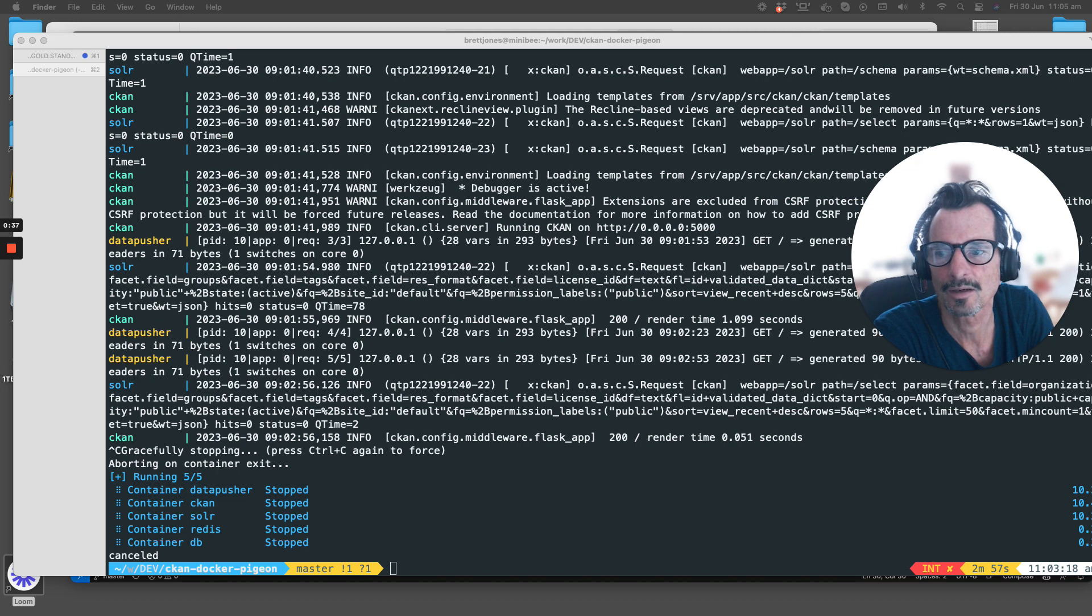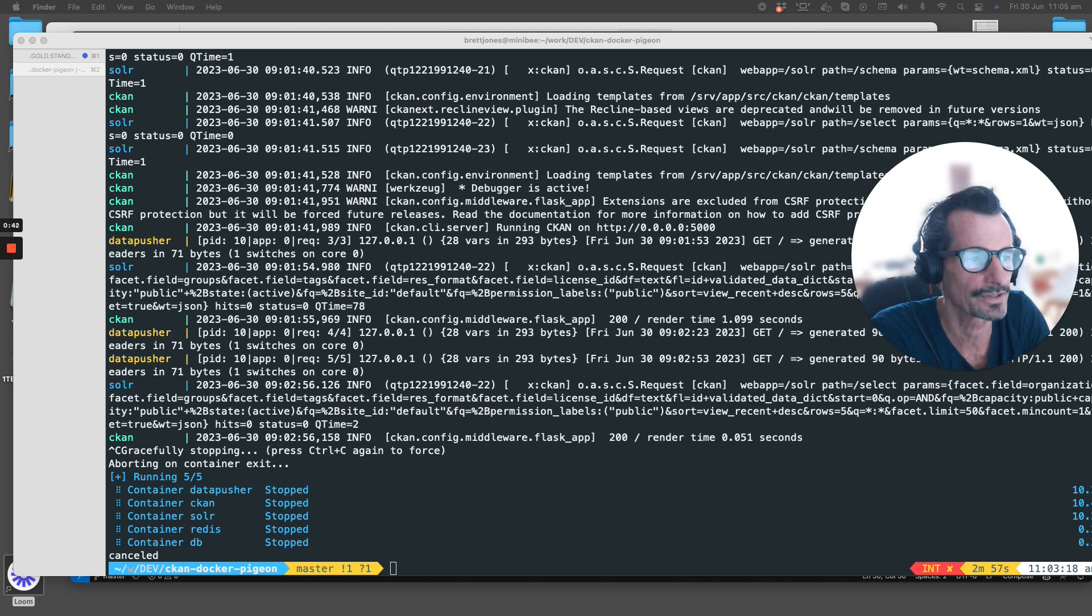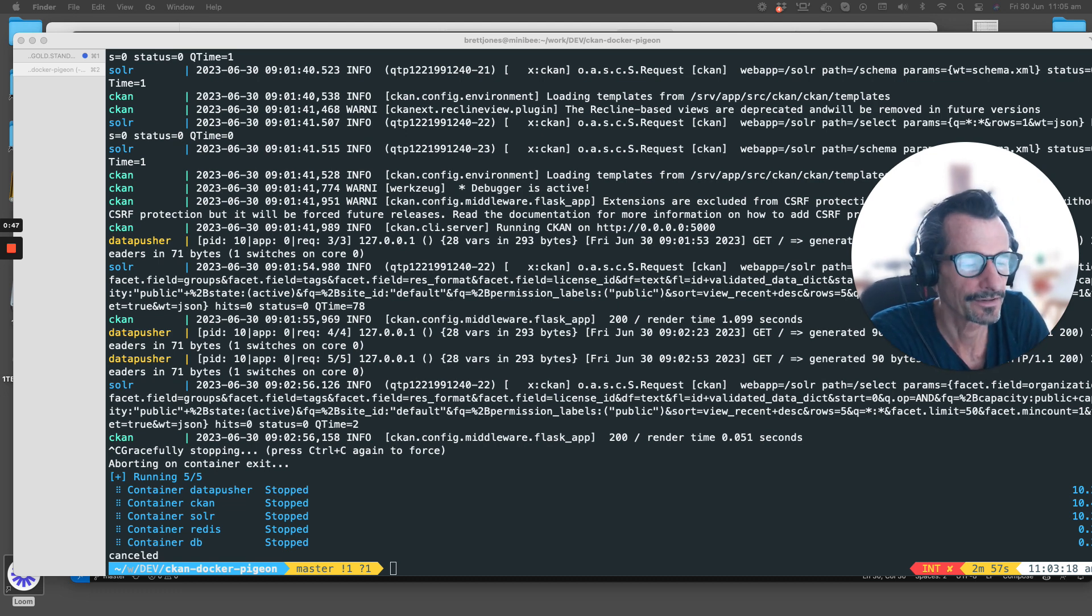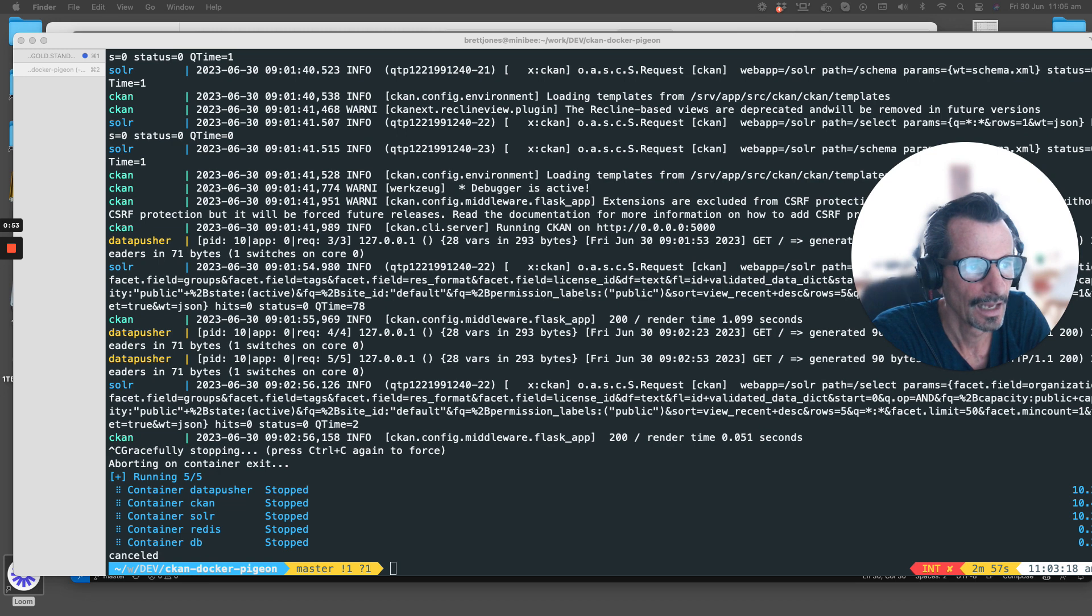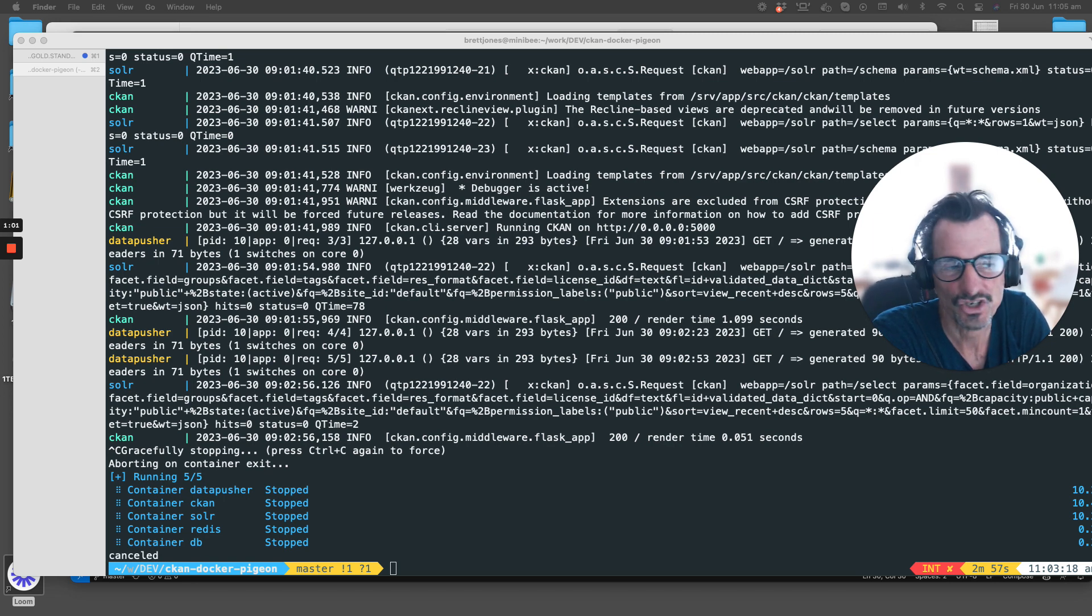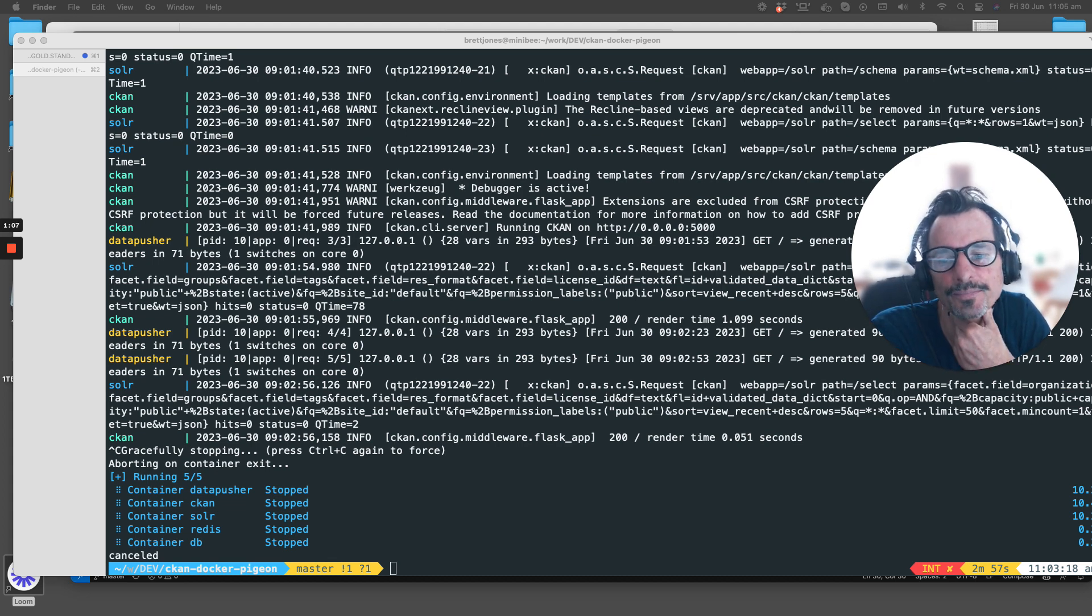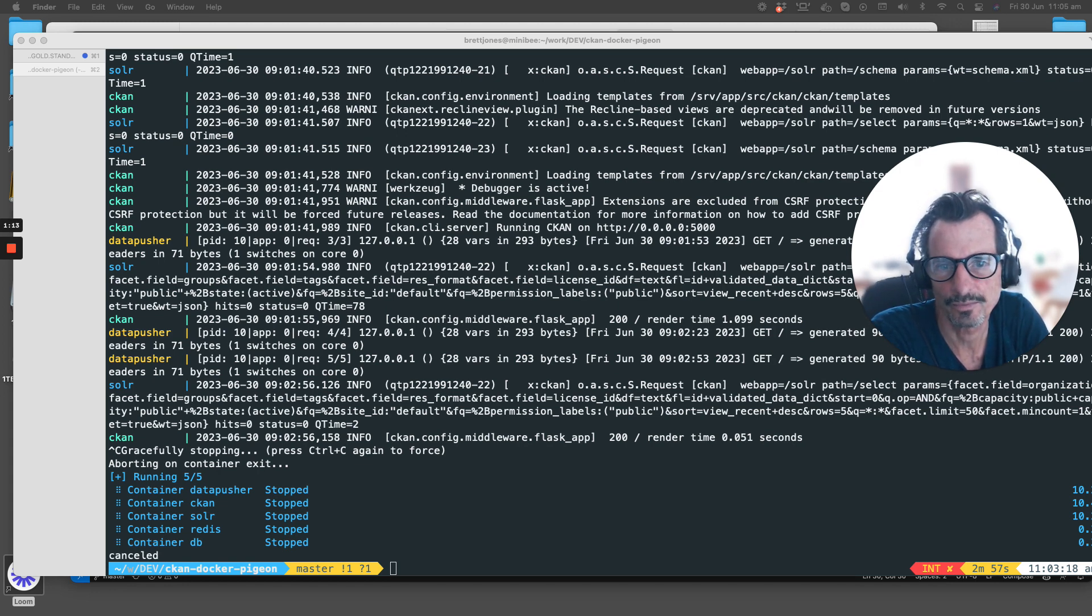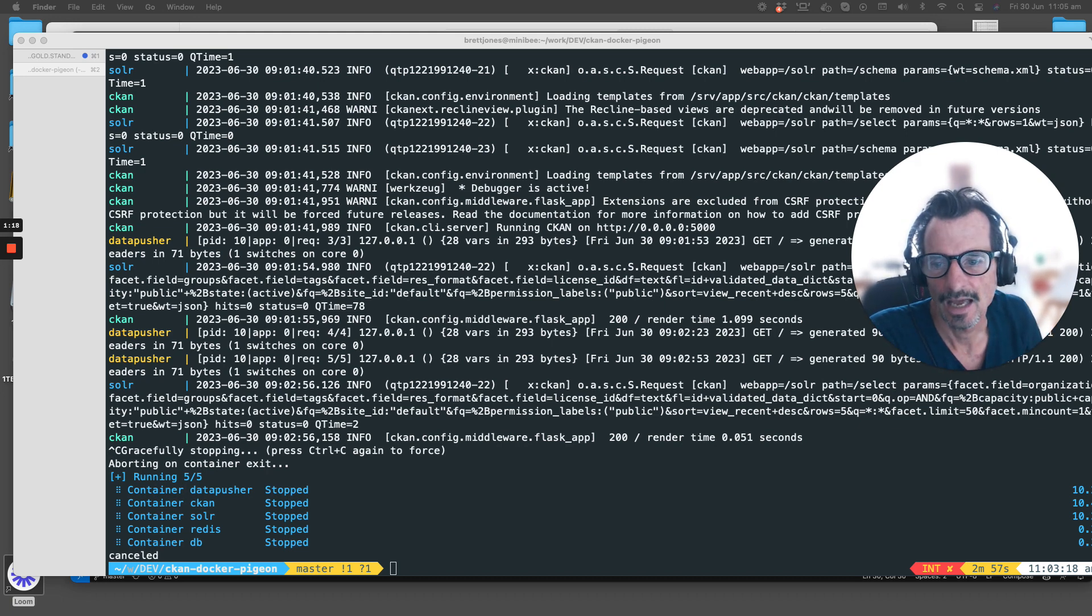We can create things, delete things, get things which is getting something to look at, and update, so changing something that already exists. These actions all have an authorization component: who can delete, who can add, who can create. We're going to change the way that groups in CKAN work, who can create groups.